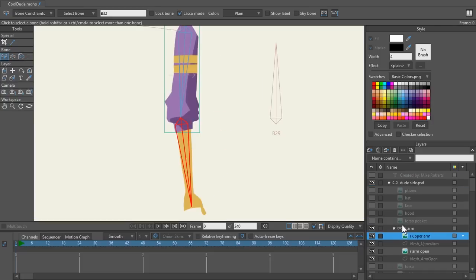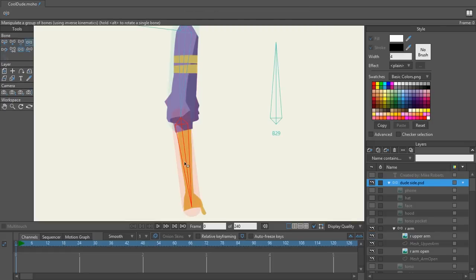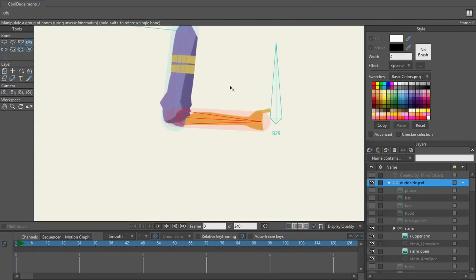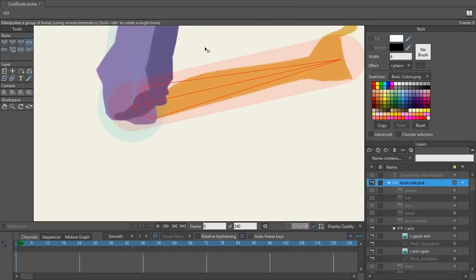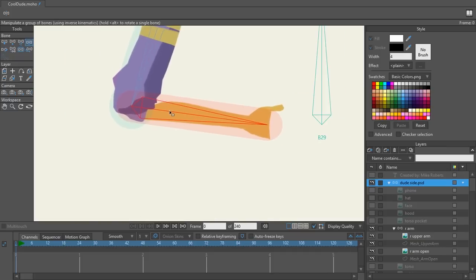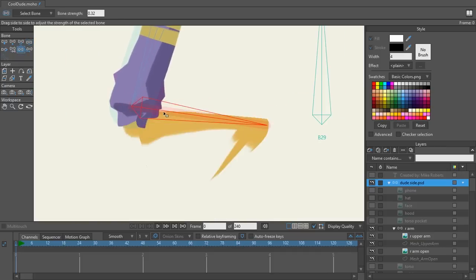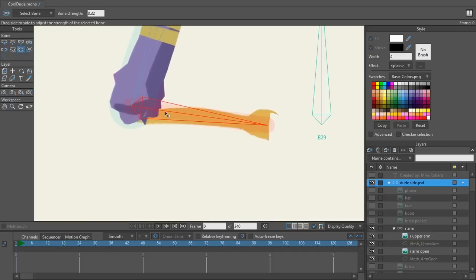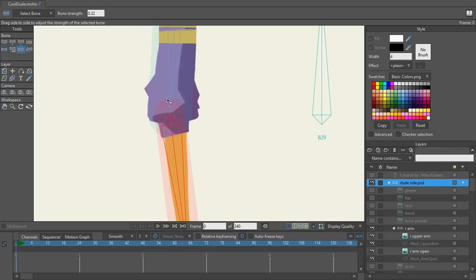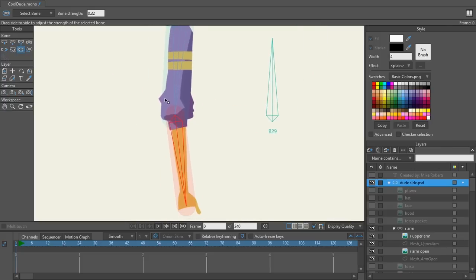Now that we have those bones bound, I'm going to go back to my main bone layer and test it using my manipulate bones tool. As you can see, there is a slight distortion in the bend. I can adjust the bone strength to try to get that to work a little bit better, or I can use smart bones — and that's what I'm going to show you now.